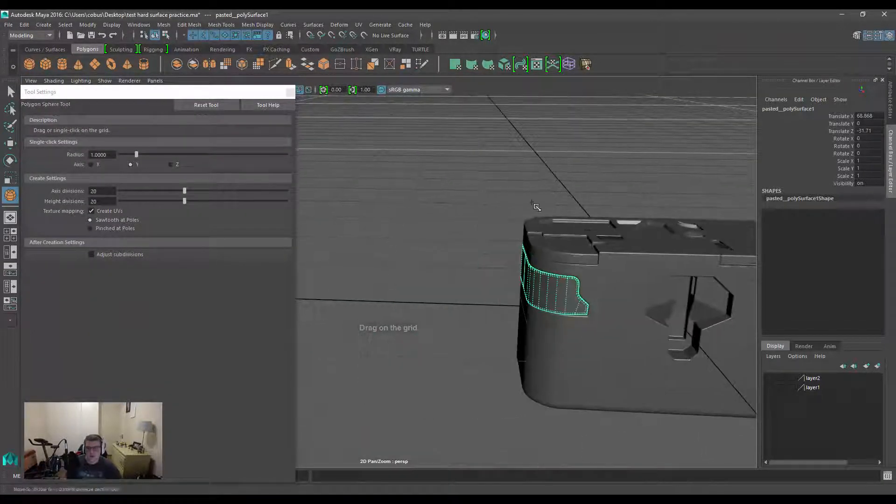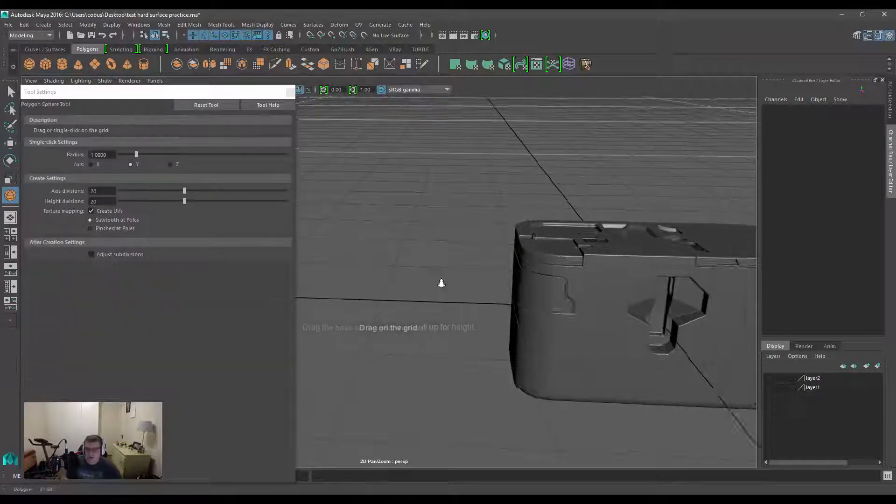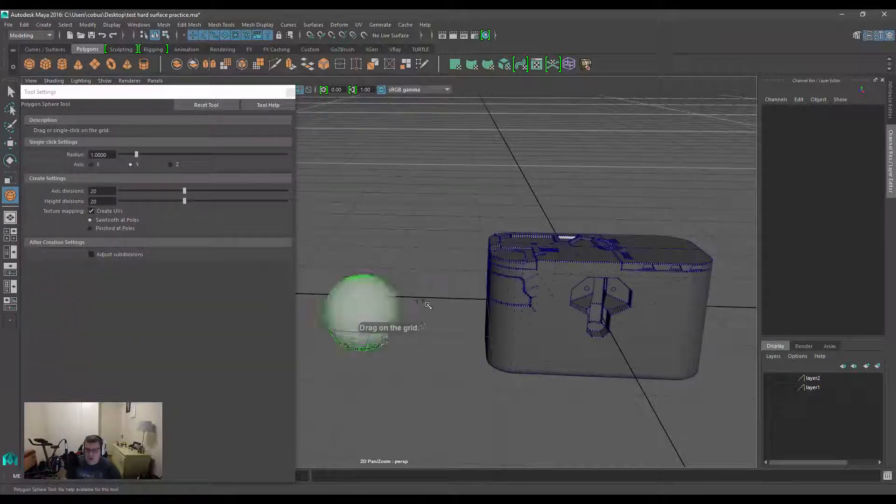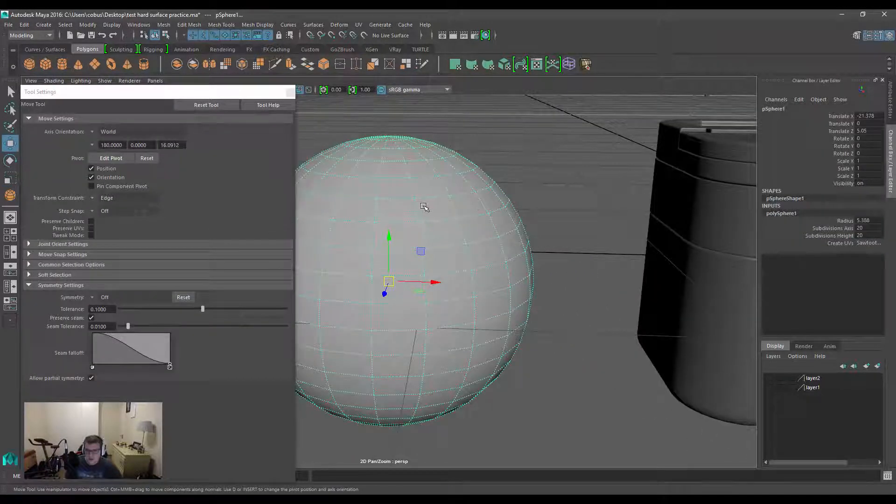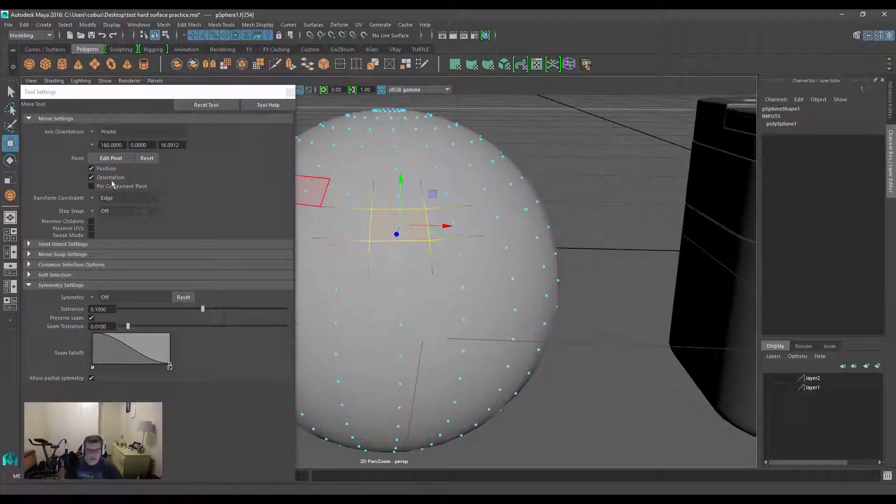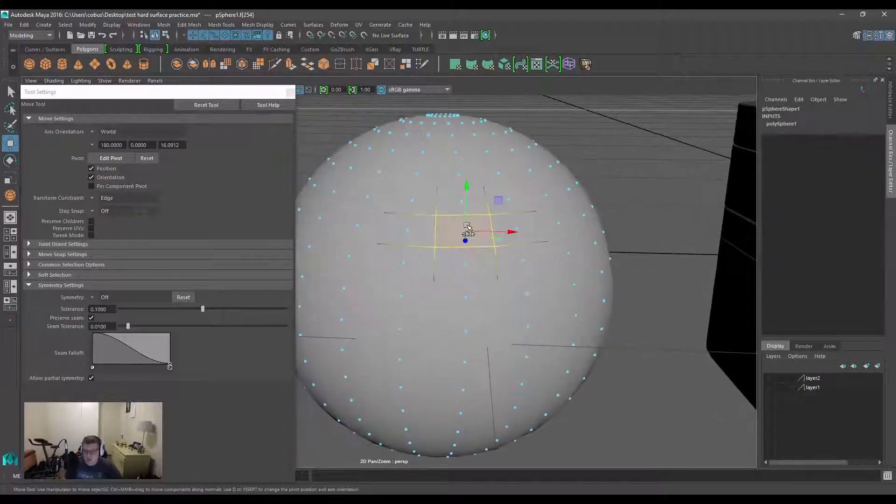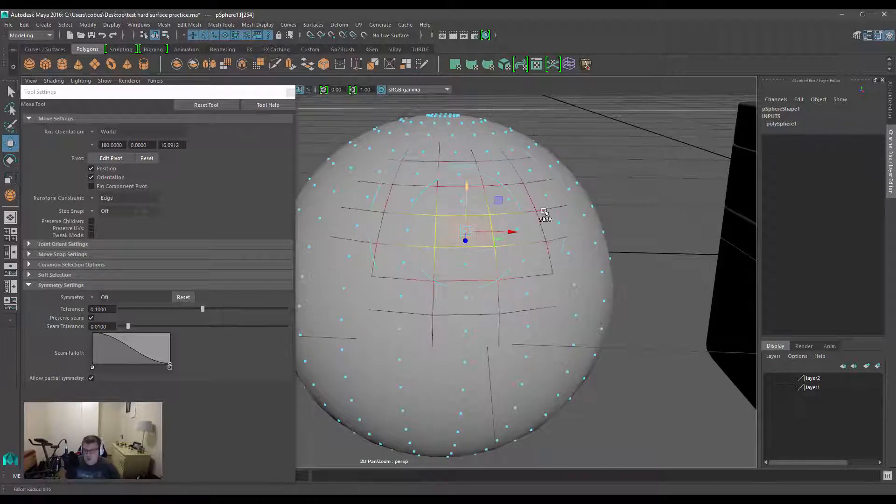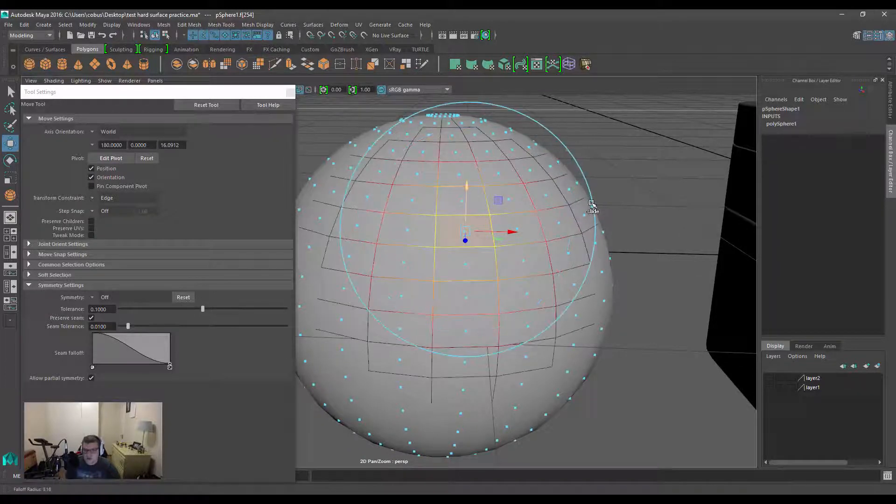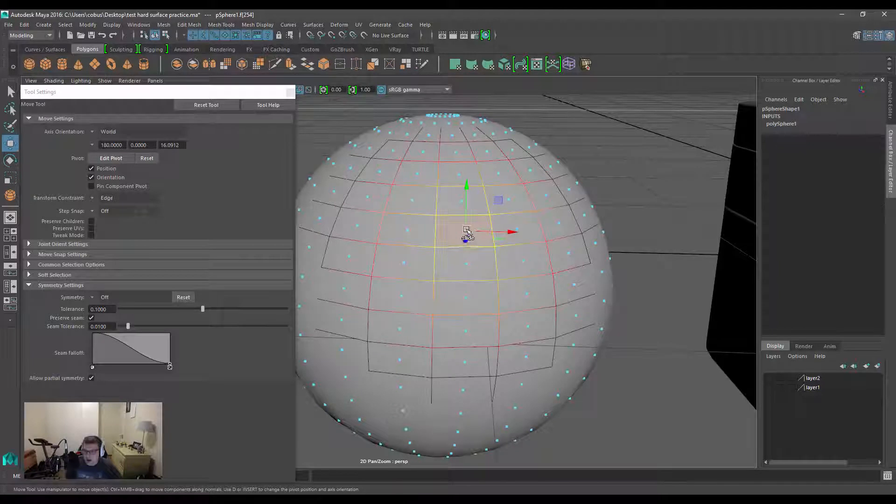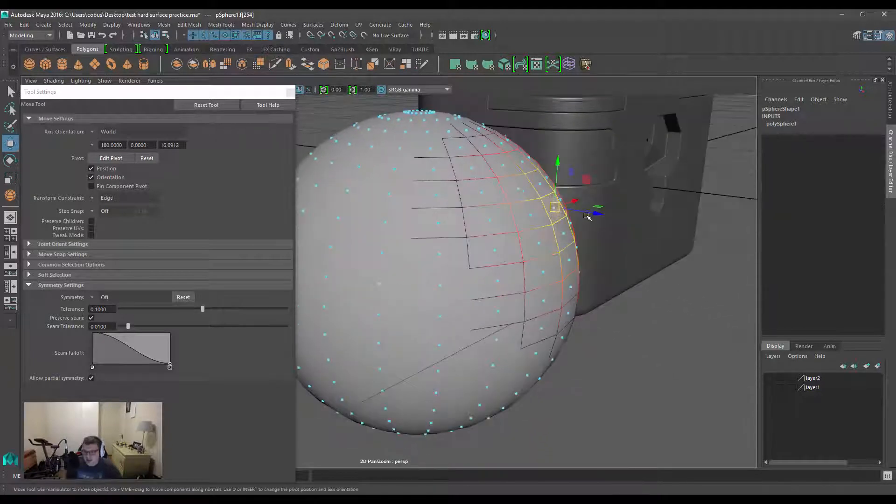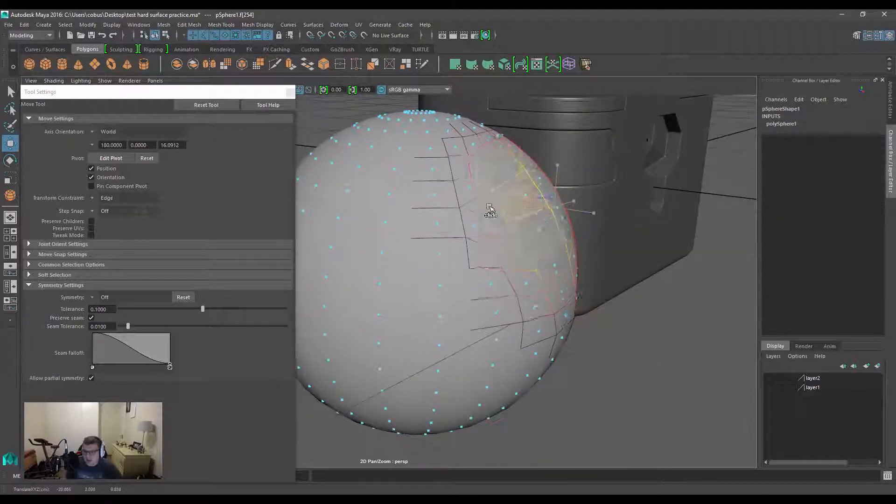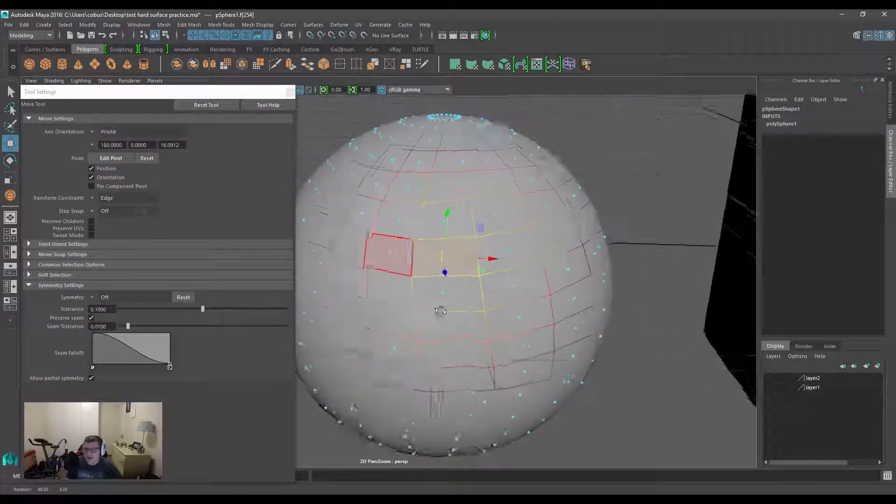I'm going to create a polygon sphere and drag it out. I'm going to select the face over here, make sure we've got that transform constraint set to edge mode, and do a larger soft selection. When we slide this, you can see it will move those polygons and try to maintain that surface angle.